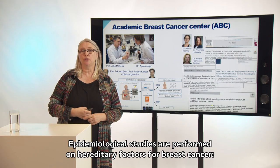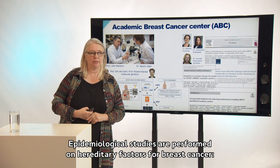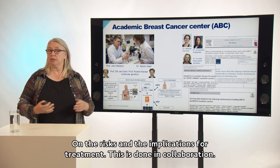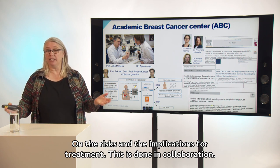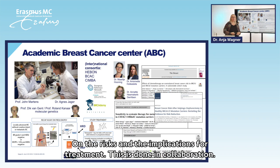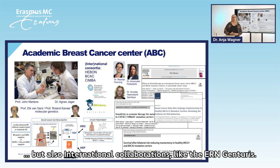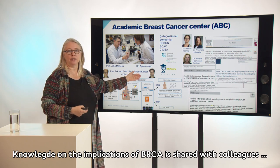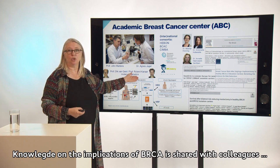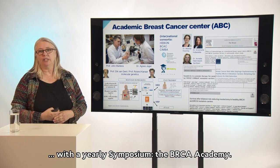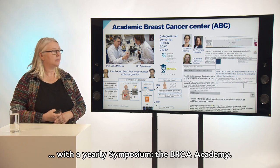Also epidemiological studies are performed on hereditary factors for breast cancer, on the risks and the implications for treatment. This is done in collaboration with national collaborations like the HEBON, but also international collaborations like the ERN Genturis. Knowledge on the implications of BRCA is shared with colleagues through the yearly symposium, the BRCA Academy.